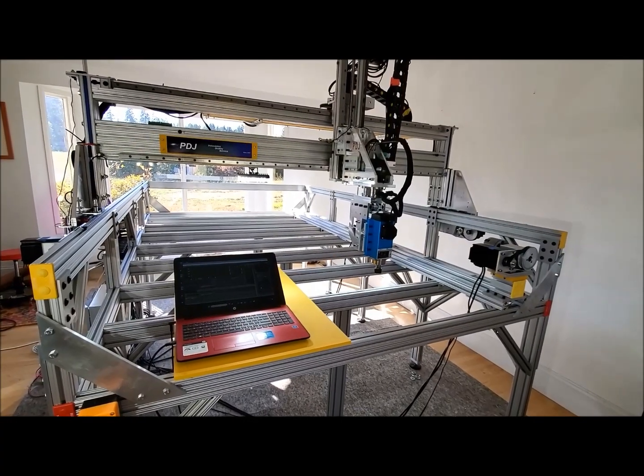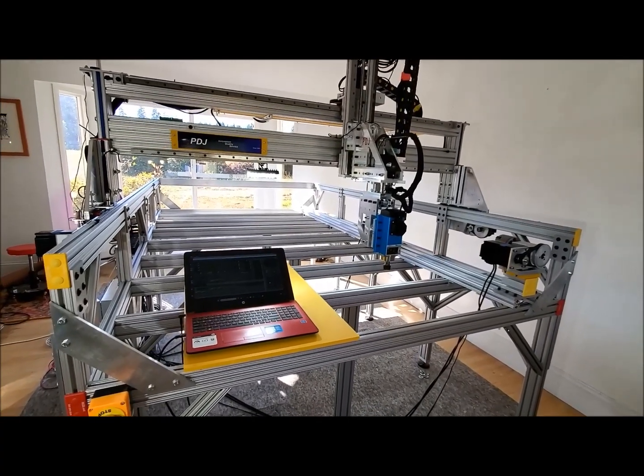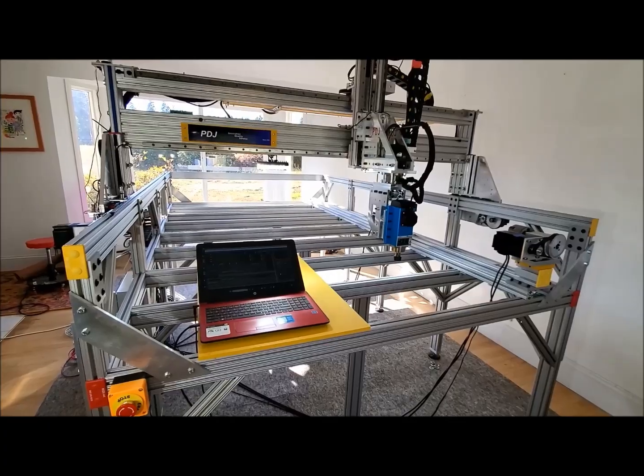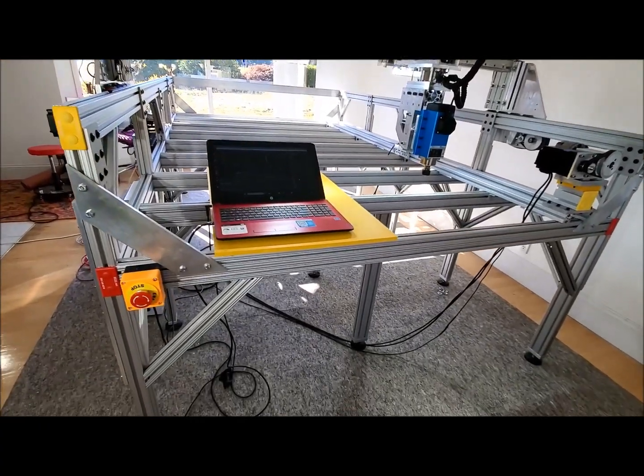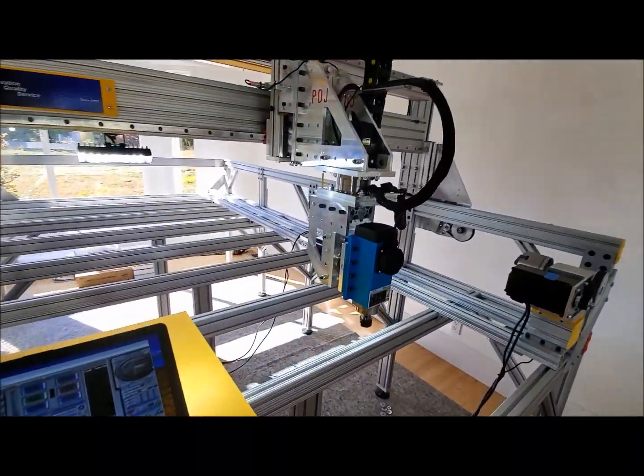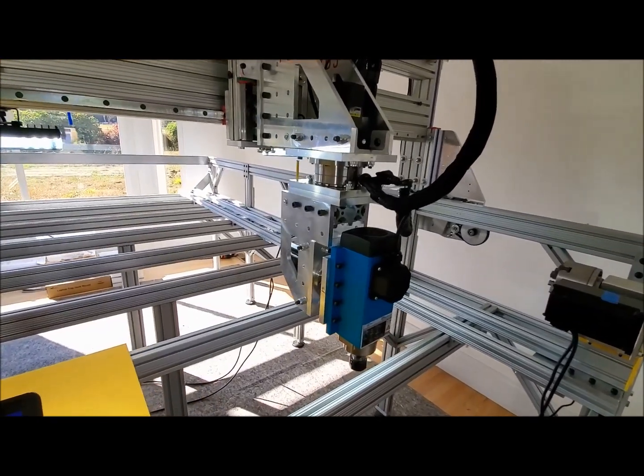The bearings we use are rated for a thousand pounds each. There's eight of them on the gantry. Here's the e-stop and this is the BC drive. I can jog it for you.